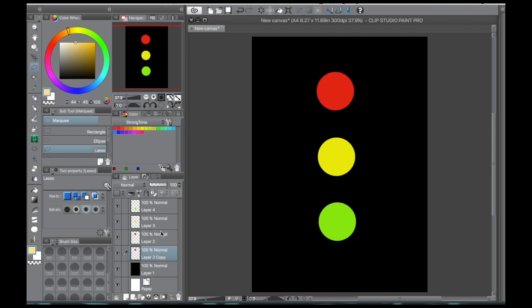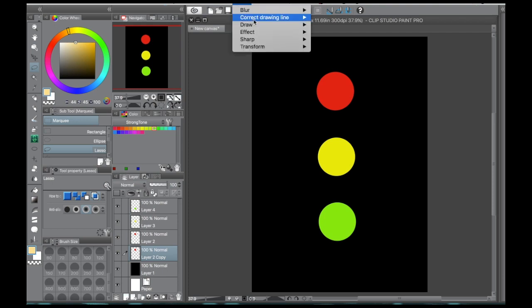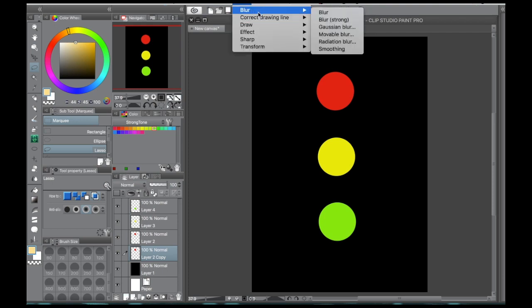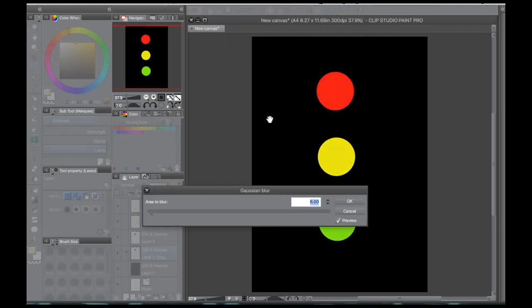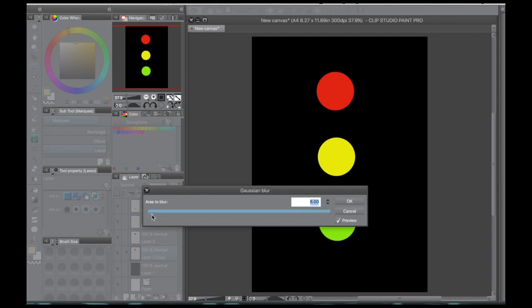Then from there you're going to go to Filter, Blur and select Gaussian Blur. That's going to pop up a window and there's a little arrow, and you're going to move that arrow. The higher it goes, the bigger the blur effect there is.